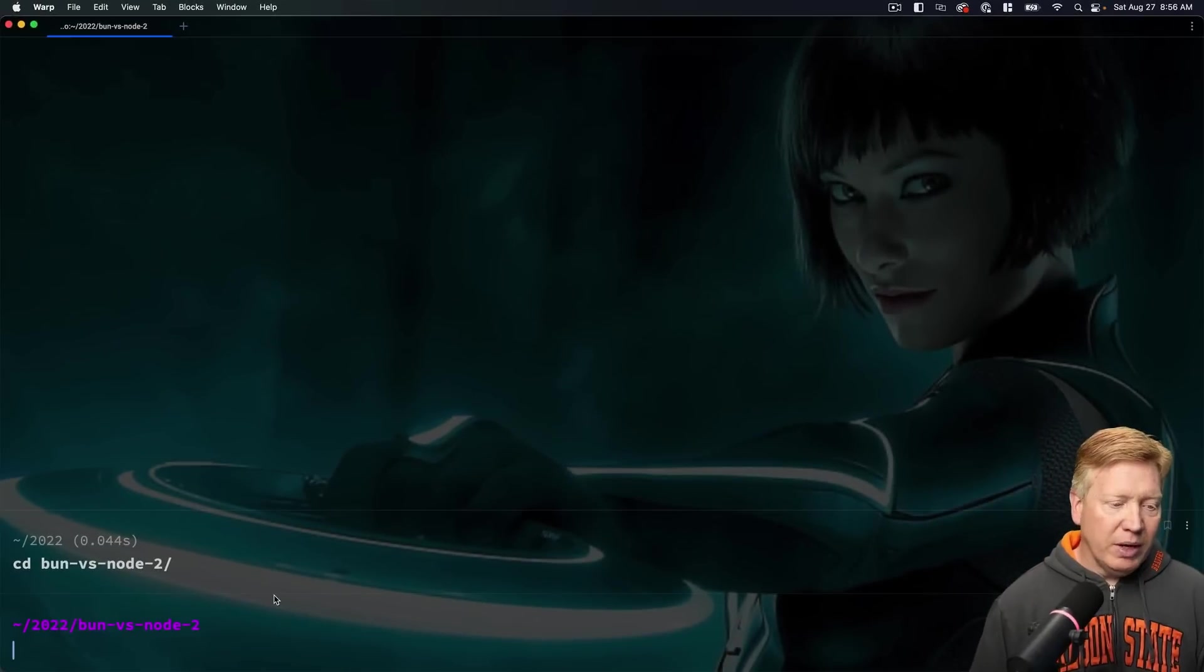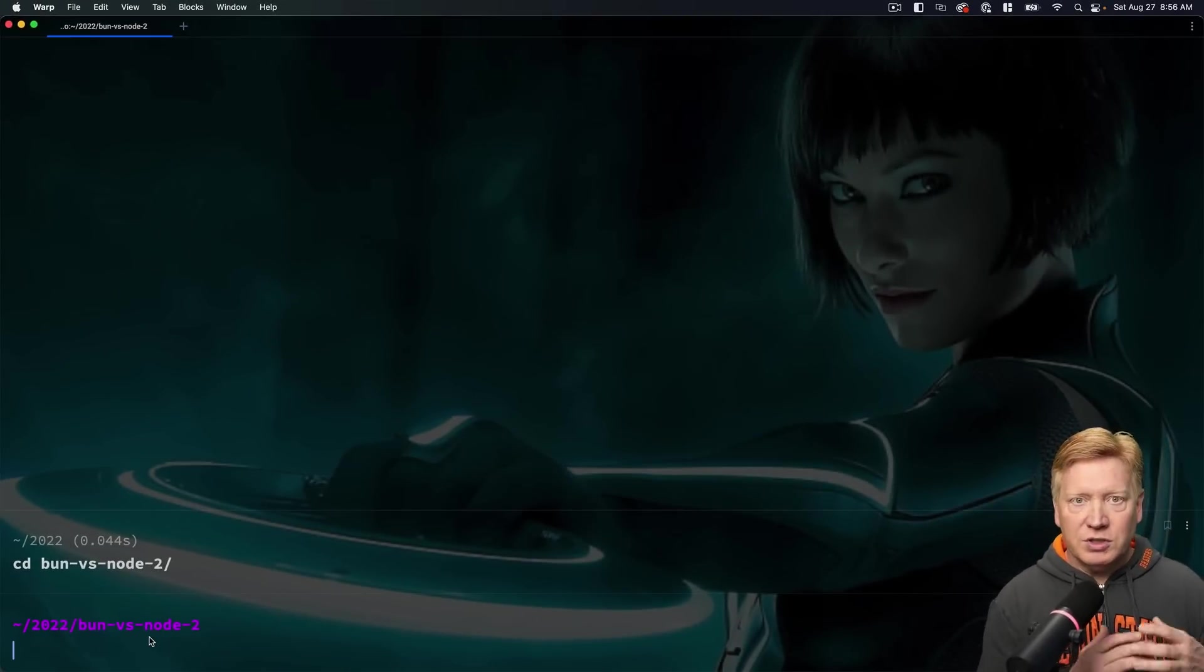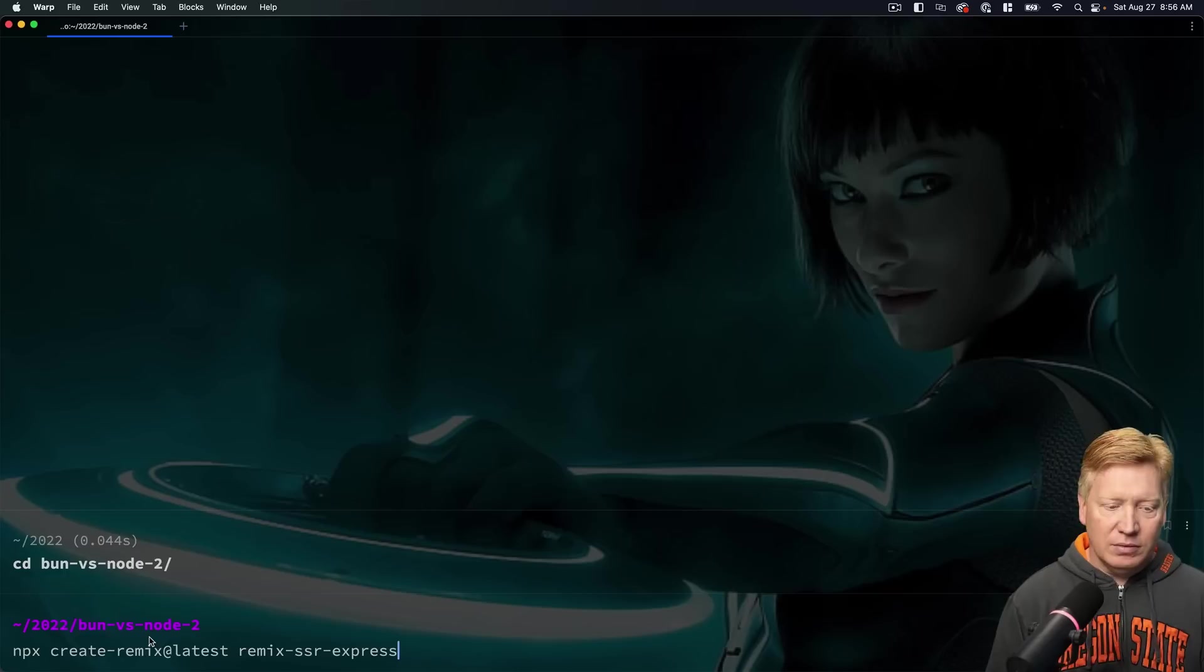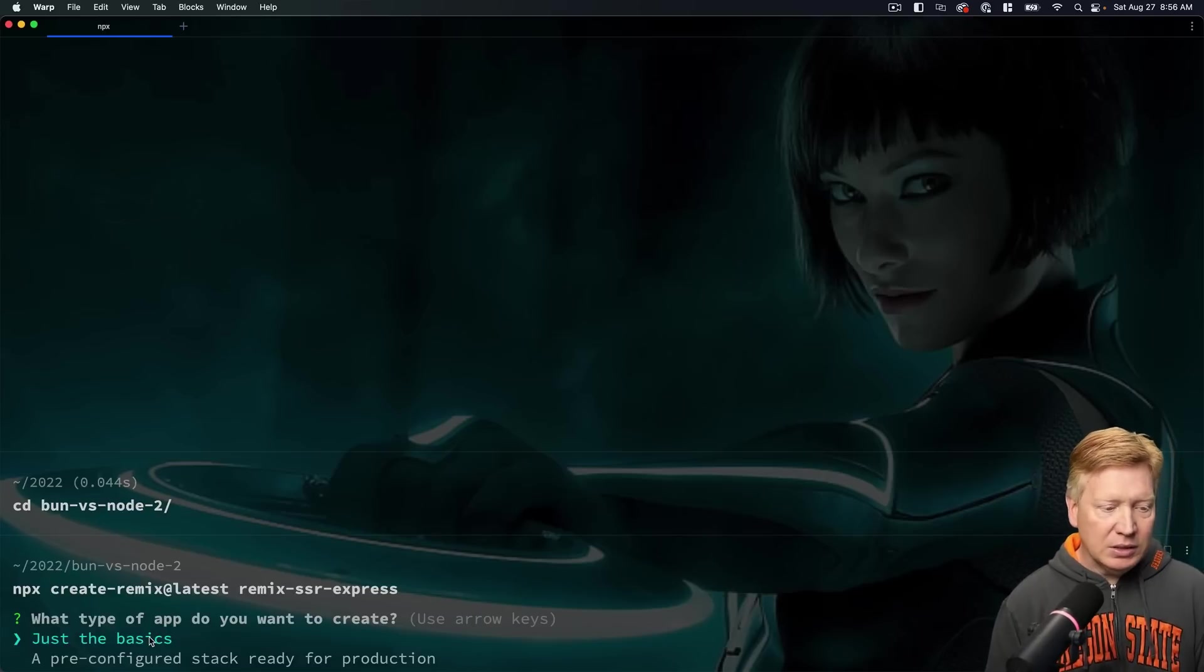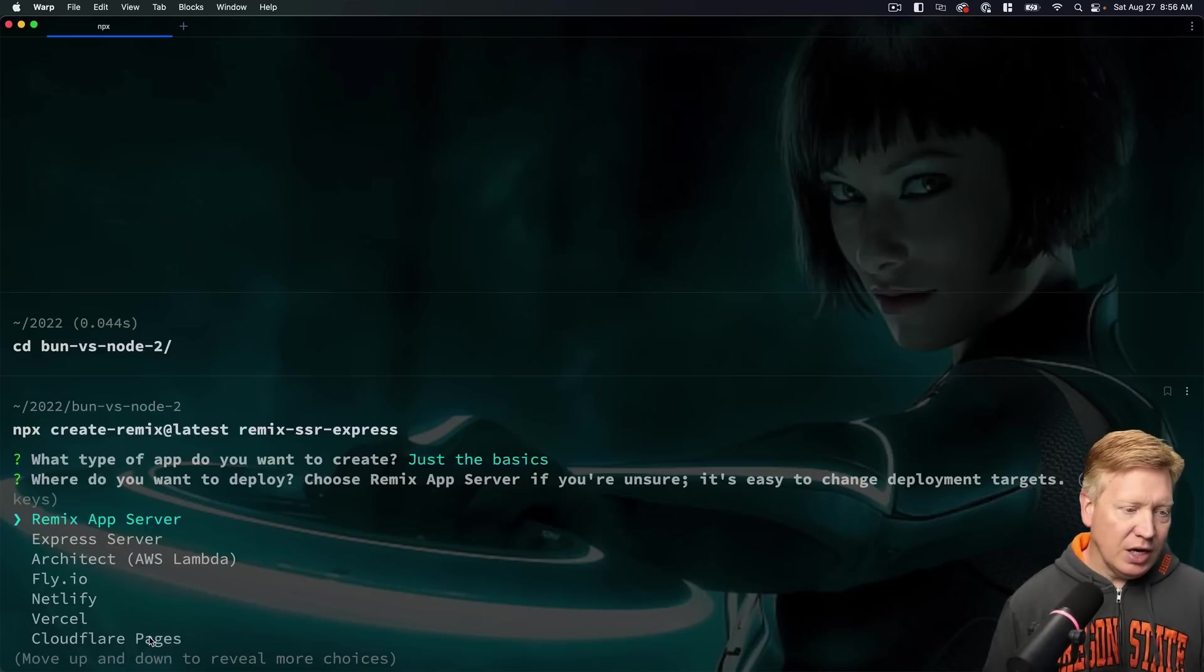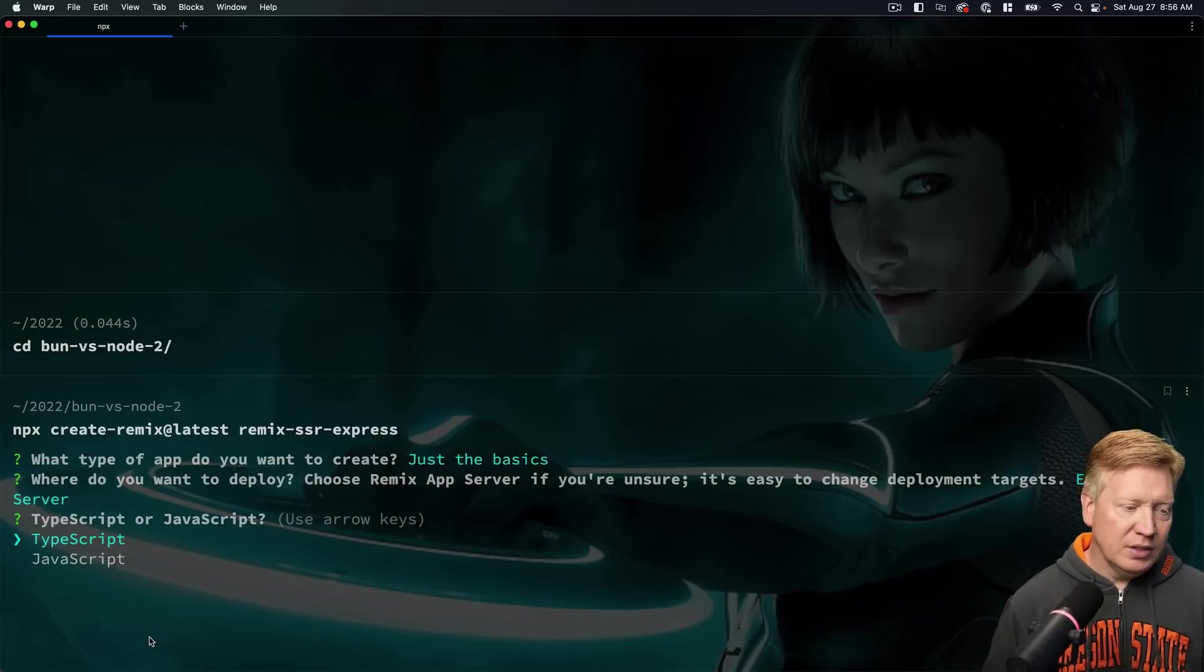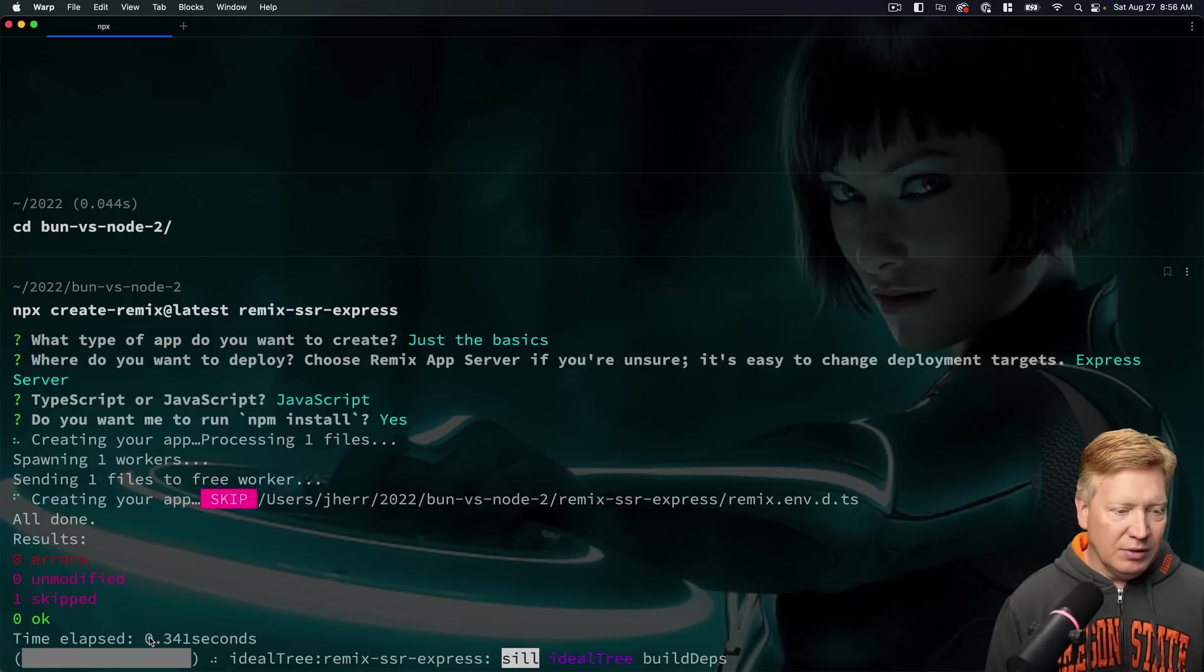All right, let's build out our first server, and that would be the Remix in Express mode. Over here in my Bun versus Node 2 directory, which is available to you on GitHub for free, I'm going to run Create Remix at latest with the Express name. Just the basics, please. I will select the Express server. I'm just going to do JavaScript. Yes, I want you to do npm install.